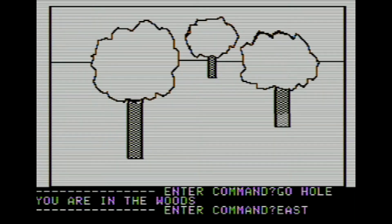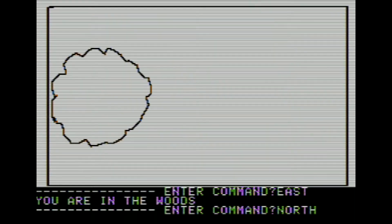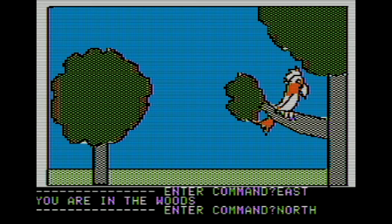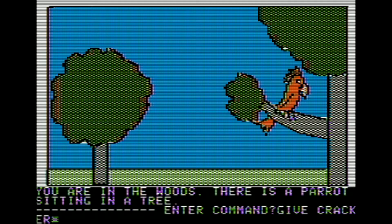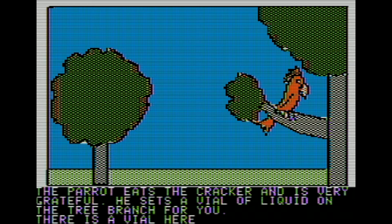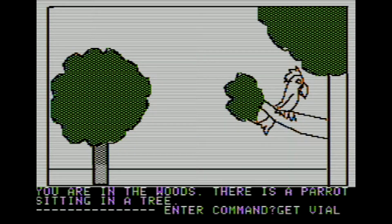Let's head east first and then north. You're in the woods. There is a parrot sitting on the tree. That must be what Polly wants - let's give Polly a cracker. The parrot eats the cracker and is very grateful. He sets a vial of liquid on the tree branch for you. We're nice, they're nice back. Let's get our reward - we got ourselves a vial.